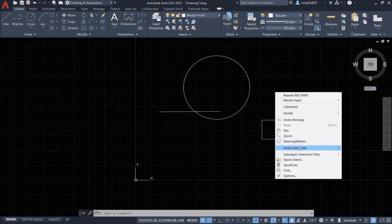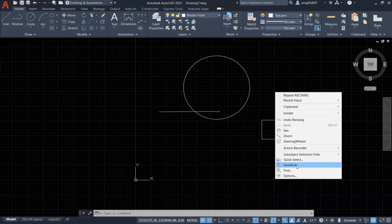Pan, zoom, reorder, quick select, quick calculation and option.